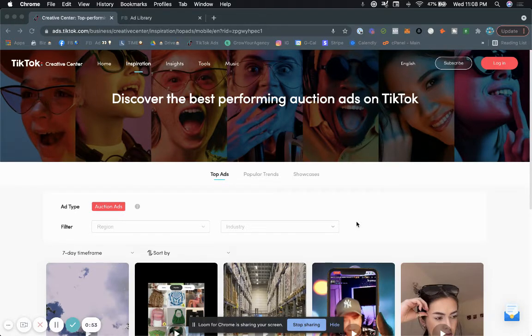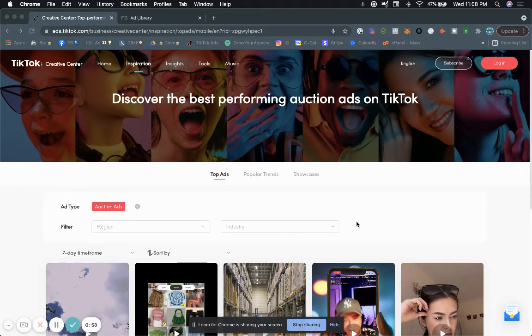You might also be able to get a $2,000 credit. So again, watch till the end and I'm sure you're going to get a lot of value from this video.